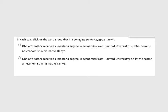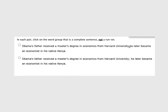In each pair, click on the word group that is a complete sentence, not a run-on. I like to glance and see what's matching until I figure out what is different. Obama's father received a master's degree in economics from Harvard University. He later became an economist in his native Kenya. This looks like two separate sentences, two independent clauses. I can read the second one by itself. He later became an economist in his native Kenya. That makes perfect sense. Obama's father received a master's degree in economics from Harvard University. That makes perfect sense.